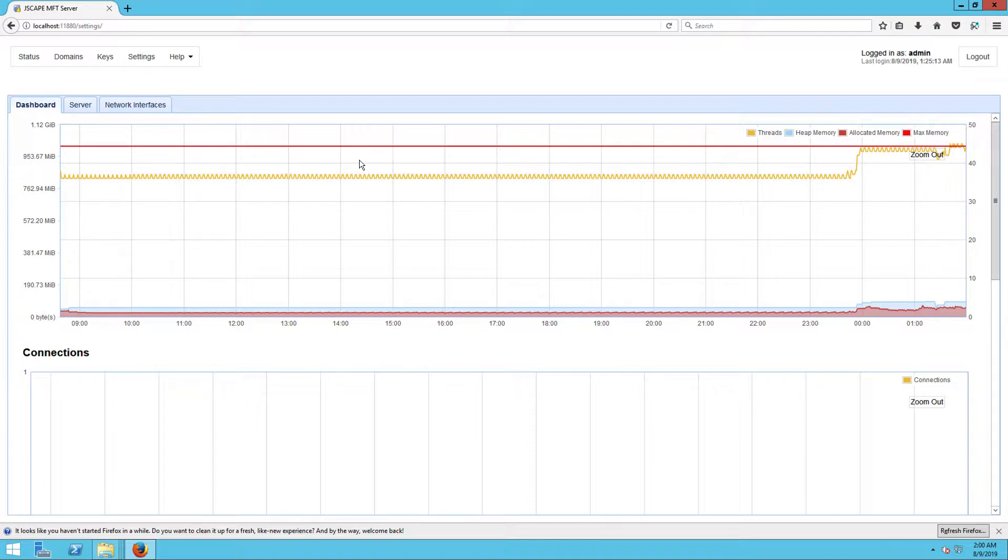We'll show you that in a short while. What's important to note at this point is that, regardless how an AS2 sender connects, an existing user account will be required. So, the first thing we need to do is to create a user account.